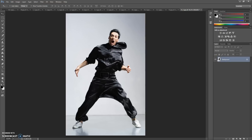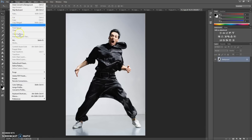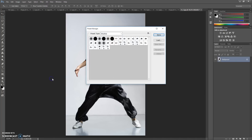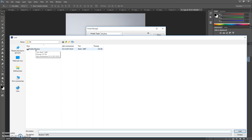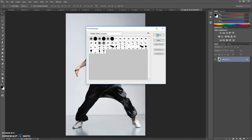Next step: open the brushes file. For that, go to Edit, Presets, Preset Manager. In Preset Type, select Brushes. Click Load, go to the download folder, and open the Shadow brushes file. Just make a double-click on this file. Okay, done.